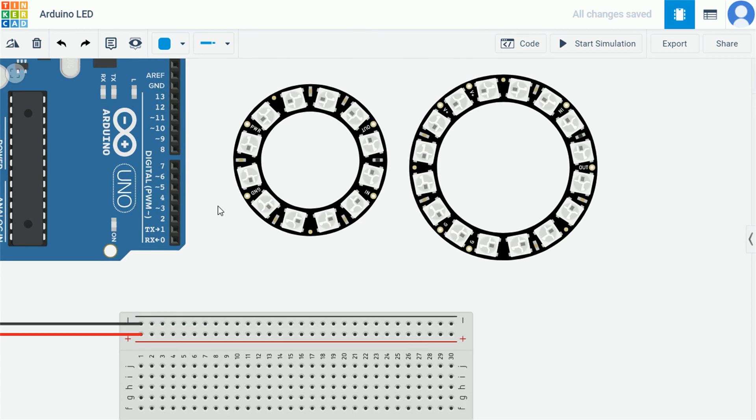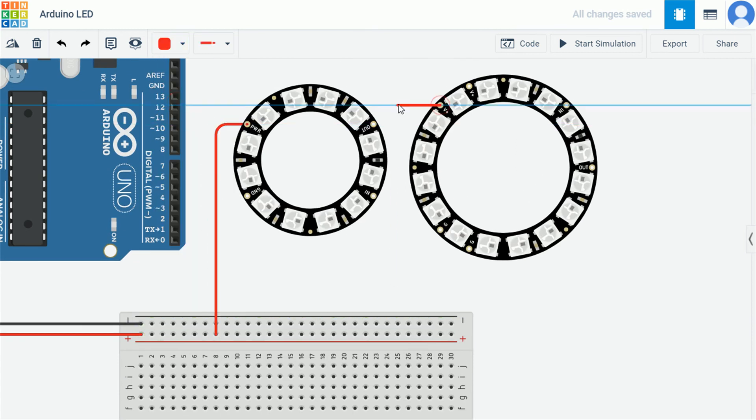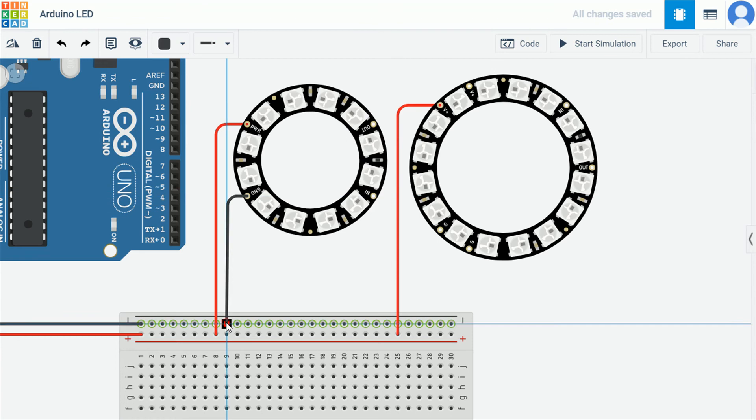Now let's start wiring them. Let's first make the power connections to both the boards. Red wire for plus 5 volts and black for zero or ground.